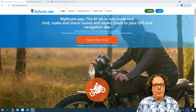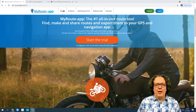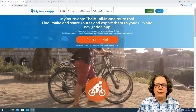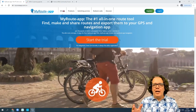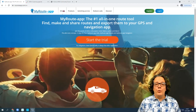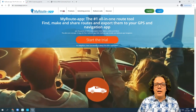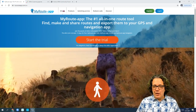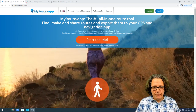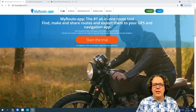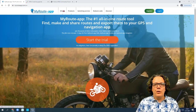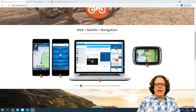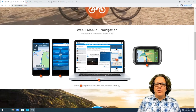MyRouteApp is the best online tool to find, create, share, and make routes for your trip, either by motorcycle, by car, or even on your bicycle or on foot. If you don't have an account yet, feel free to trial for free for 14 days — just click the big orange button to start the free trial and have access to all MyRouteApp features and functionalities.